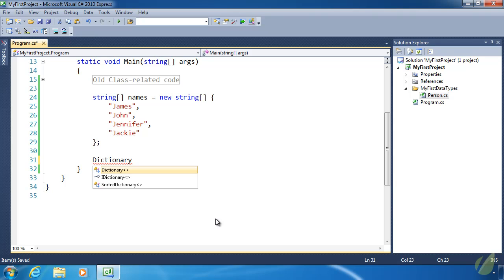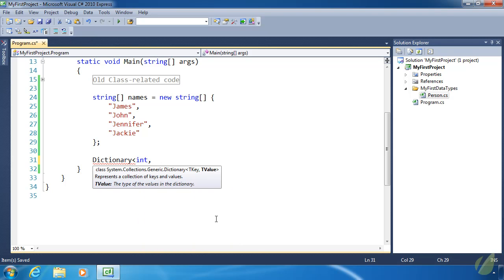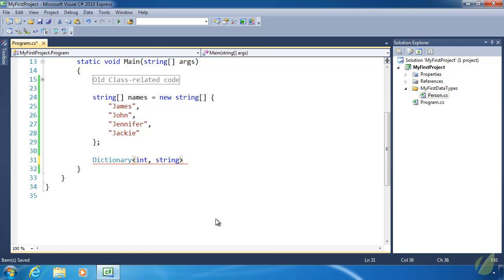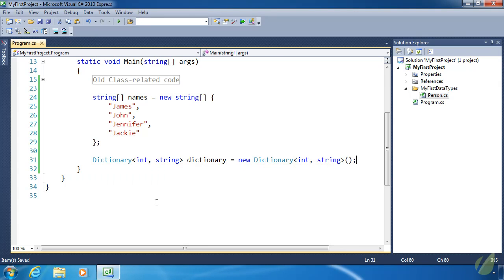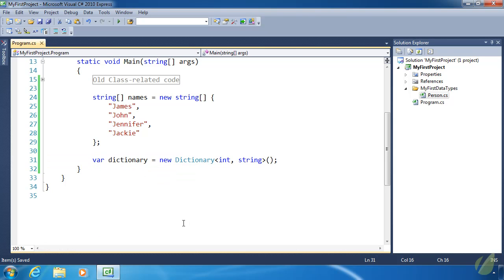To create a dictionary, we type Dictionary and then we have two type parameters — one for the key and one for the value. So in this dictionary we'll have keys of type int and values of type string. We couldn't have a key-value pair of string and string with this dictionary because it is strictly for keys of type int and values of type string. We'll just call it dictionary. We create it the same way by calling the class constructor, and of course we can use var here.